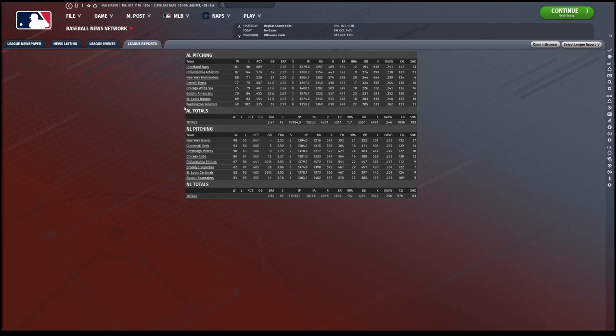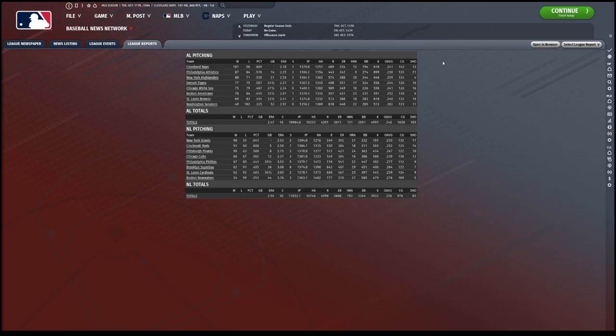Thirteen shutouts, 442 complete games for the Naps, and that's the most complete games out of everybody. So I definitely push the pitchers, which is interesting. I take it to the next level. Cool.